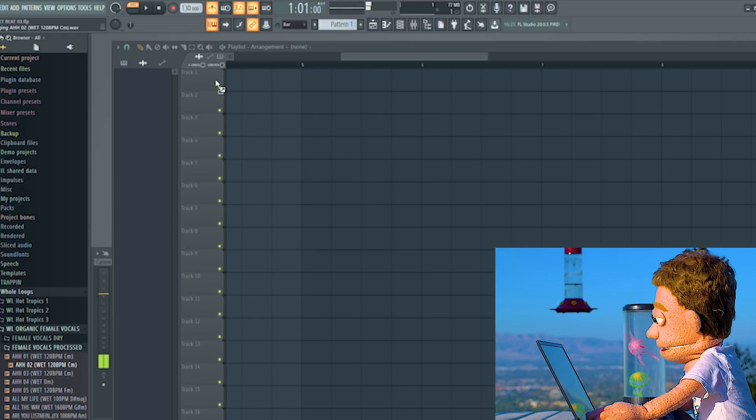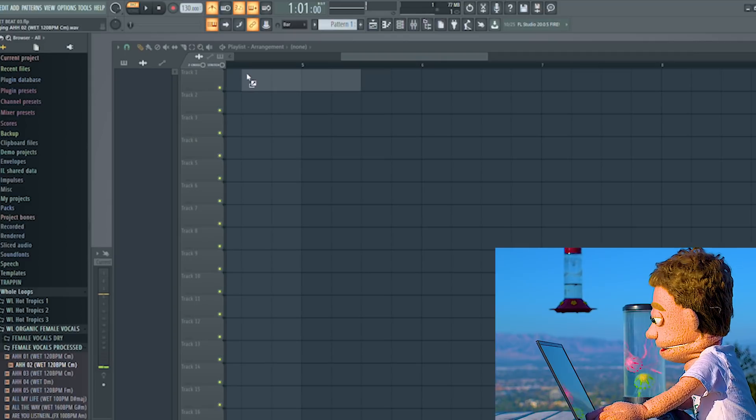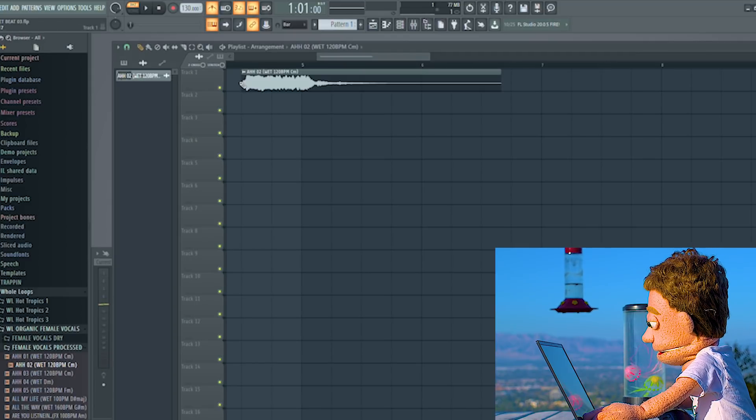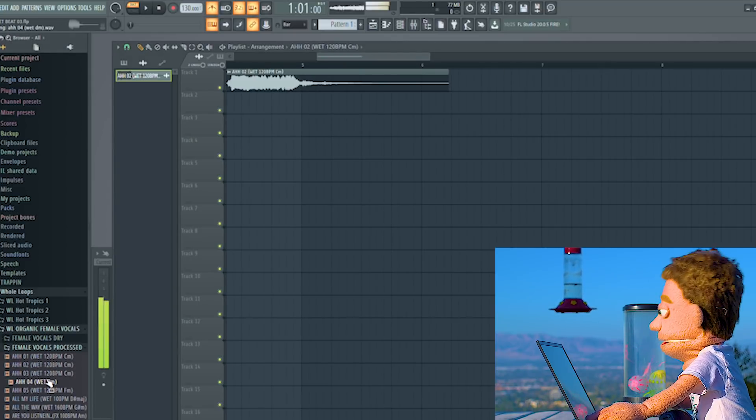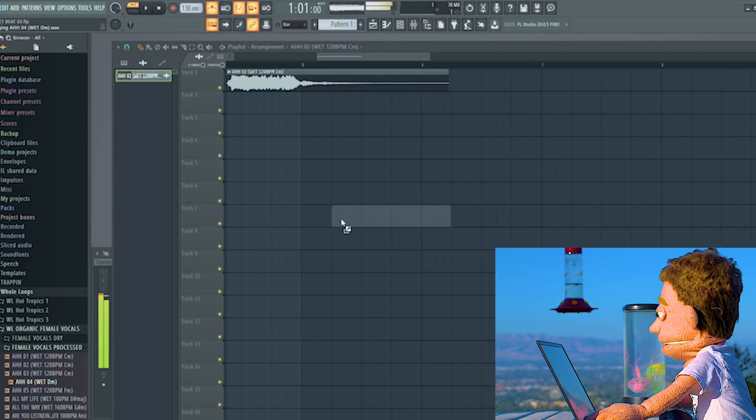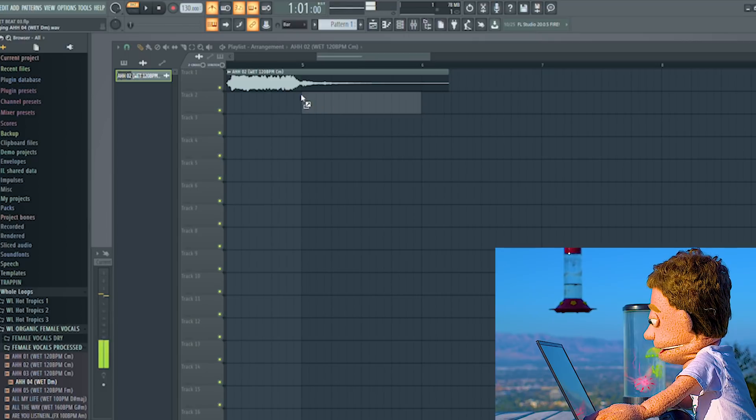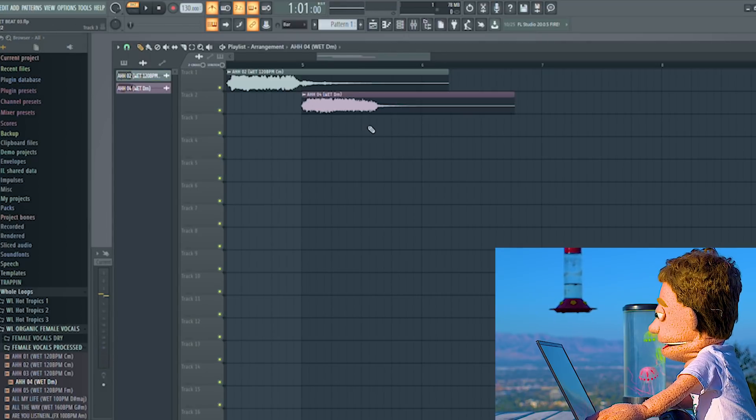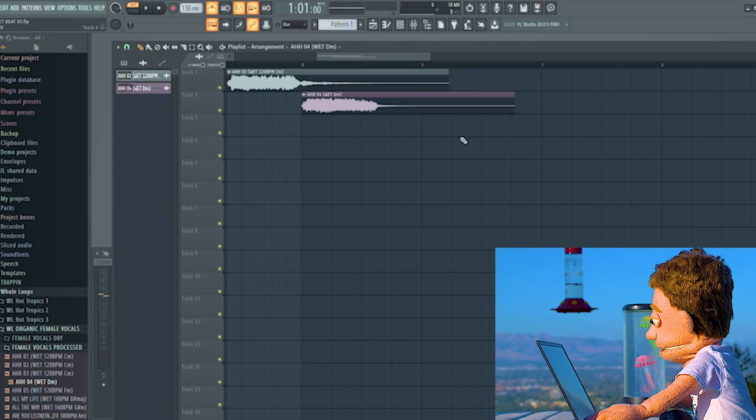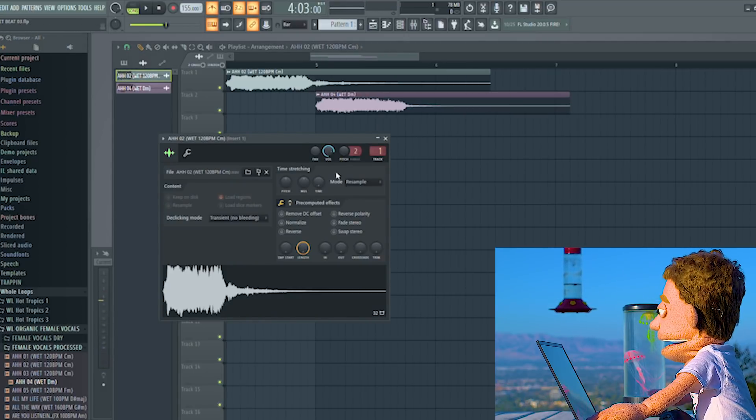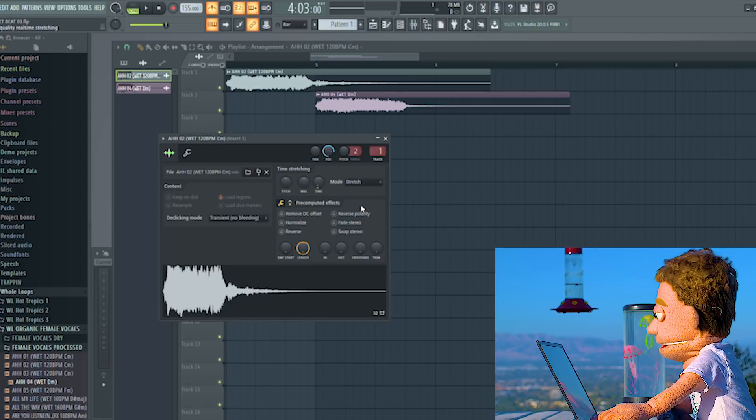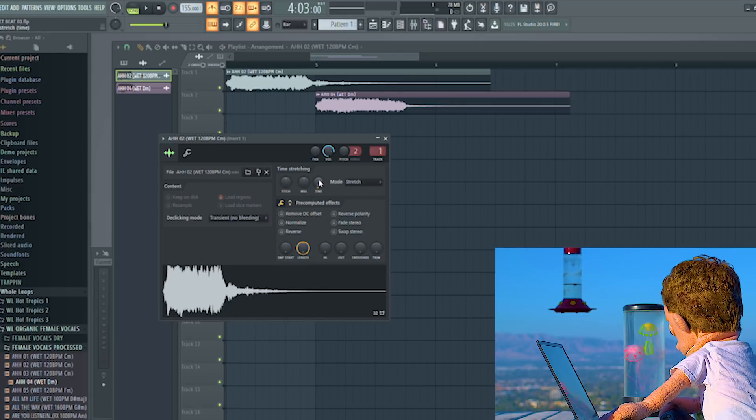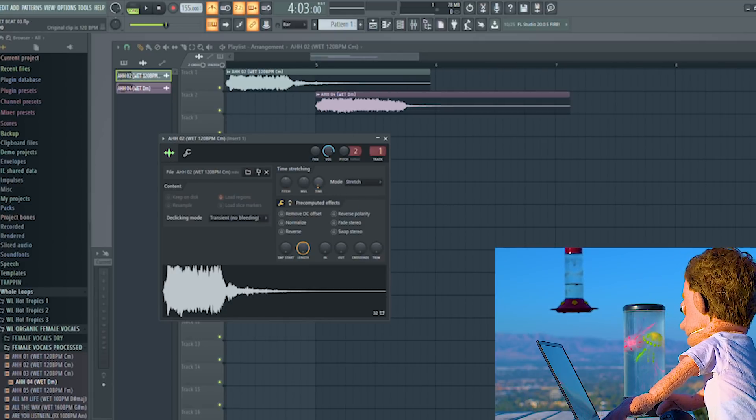I'm going to just drag this first one onto the timeline. Then I'm going to take the next clip. Drop it right there like that. So let's start by double clicking this one, change it on stretch, and let's change the time.